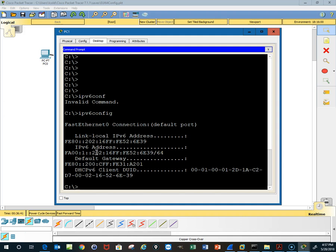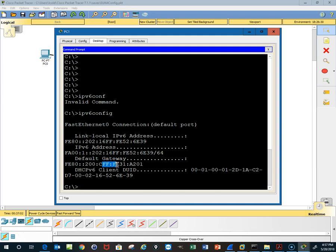So we have the default gateway, which should be the address of the router. The default gateway should be the link-local address of the router. We have our FE80::200C, you have the FFFE configured in here, the link-local address.